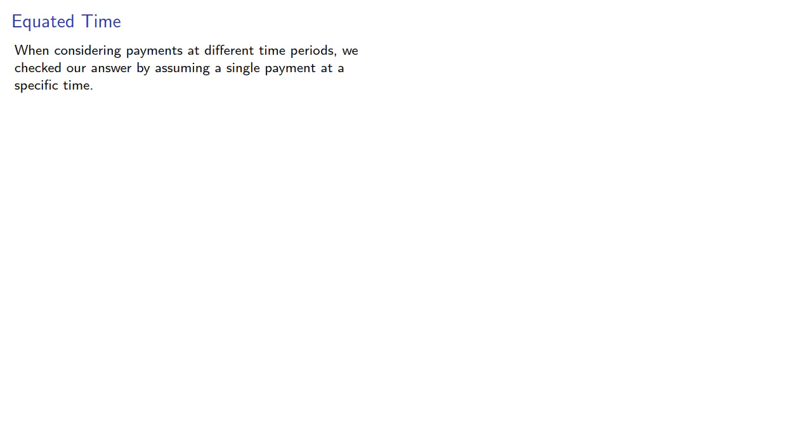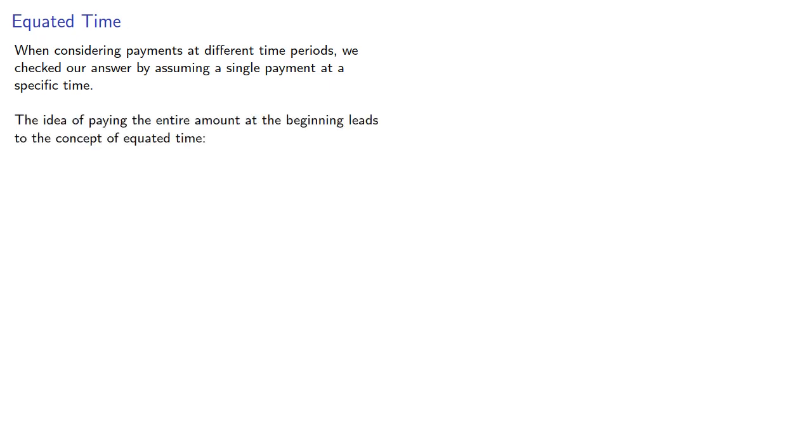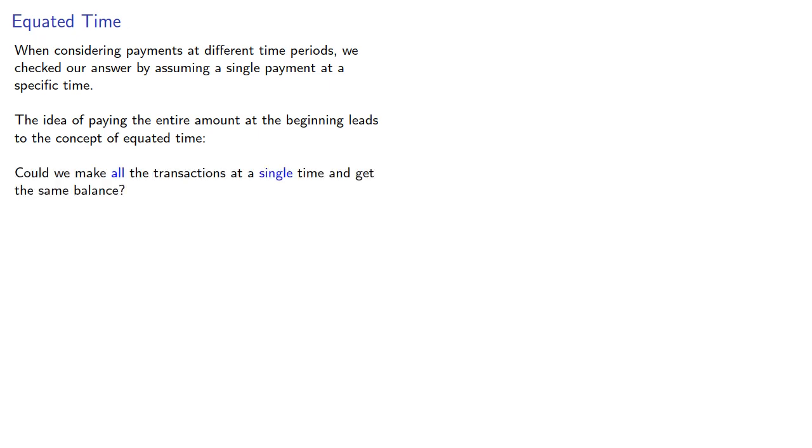When considering payments at different time periods, we checked our answer by assuming a single payment at a specific time. The idea of paying the entire amount at the beginning leads to the concept of equated time. Could we make all the transactions at a single time and get the same balance?